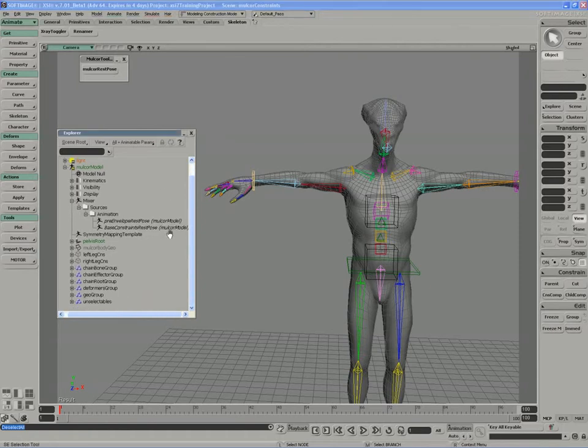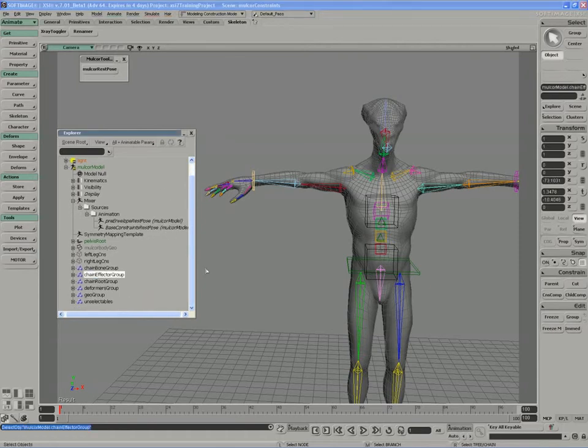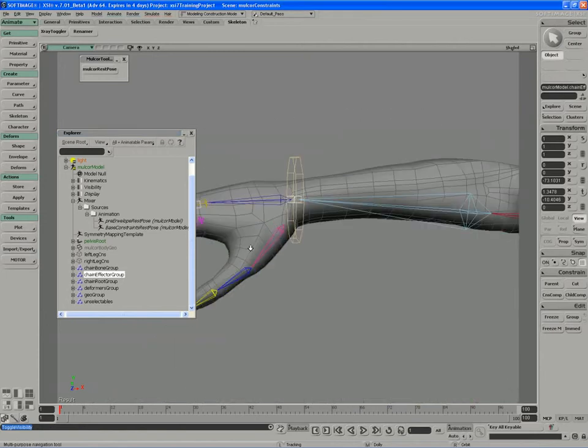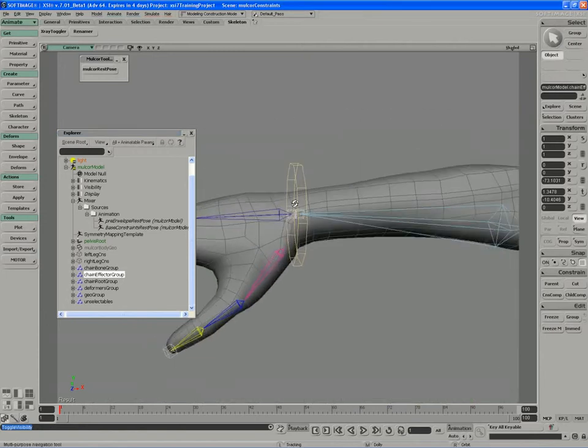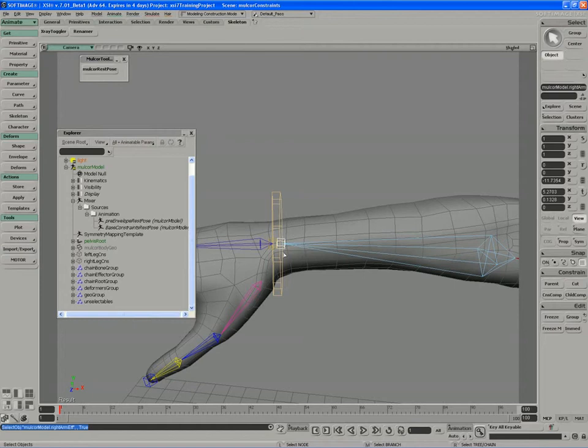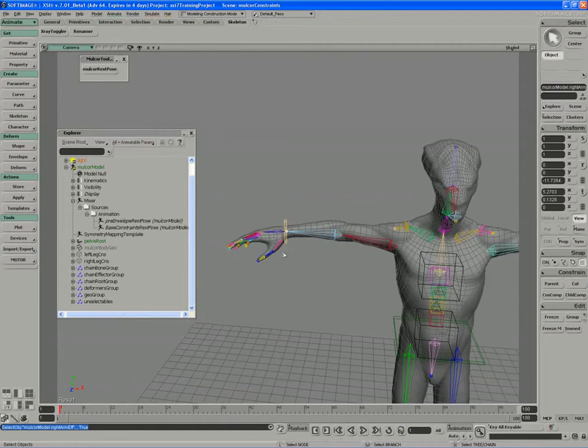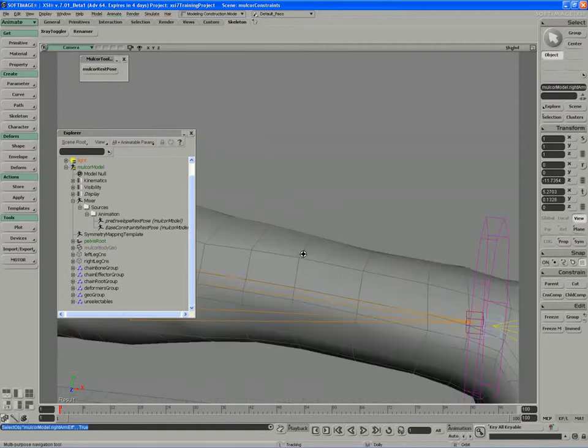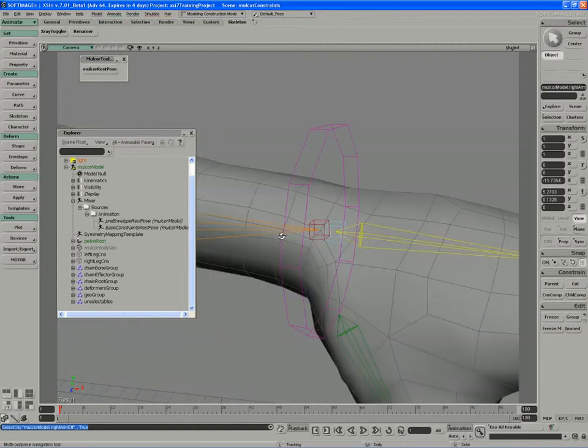I'm going to unhide the effectors for a moment and access the effectors of the wrist. It's going to have to be this one here and this one here.